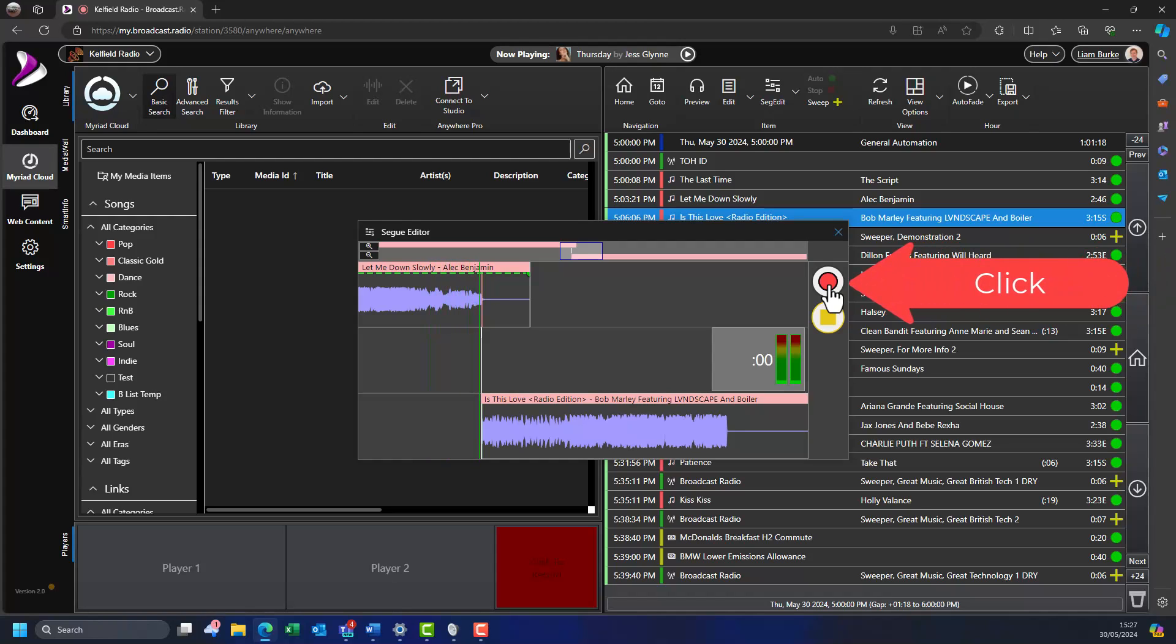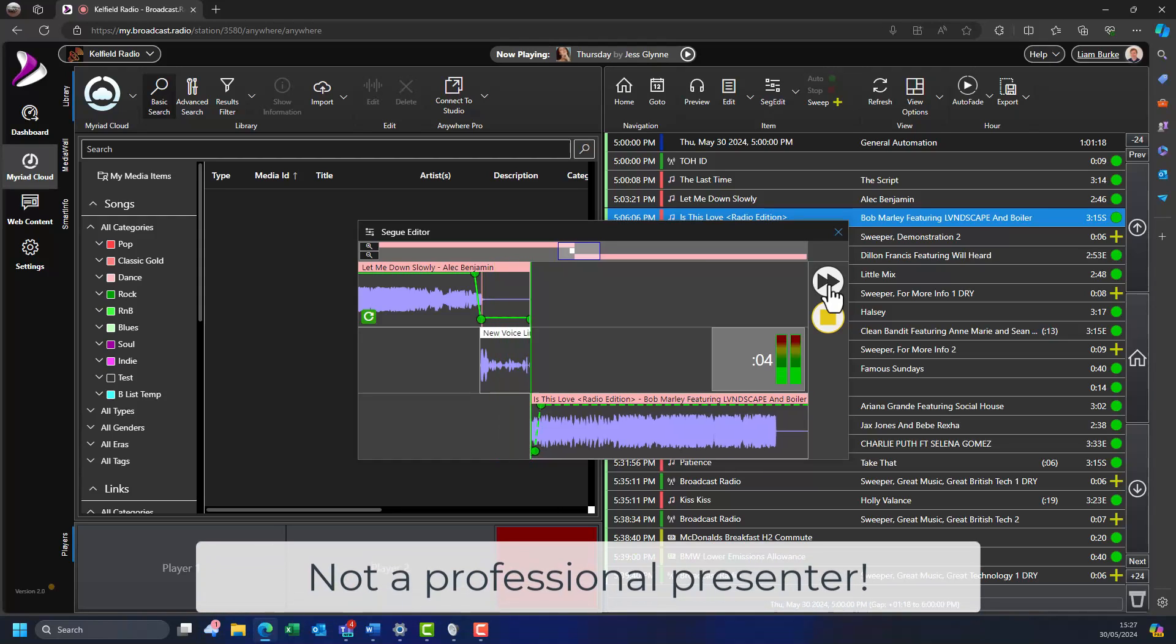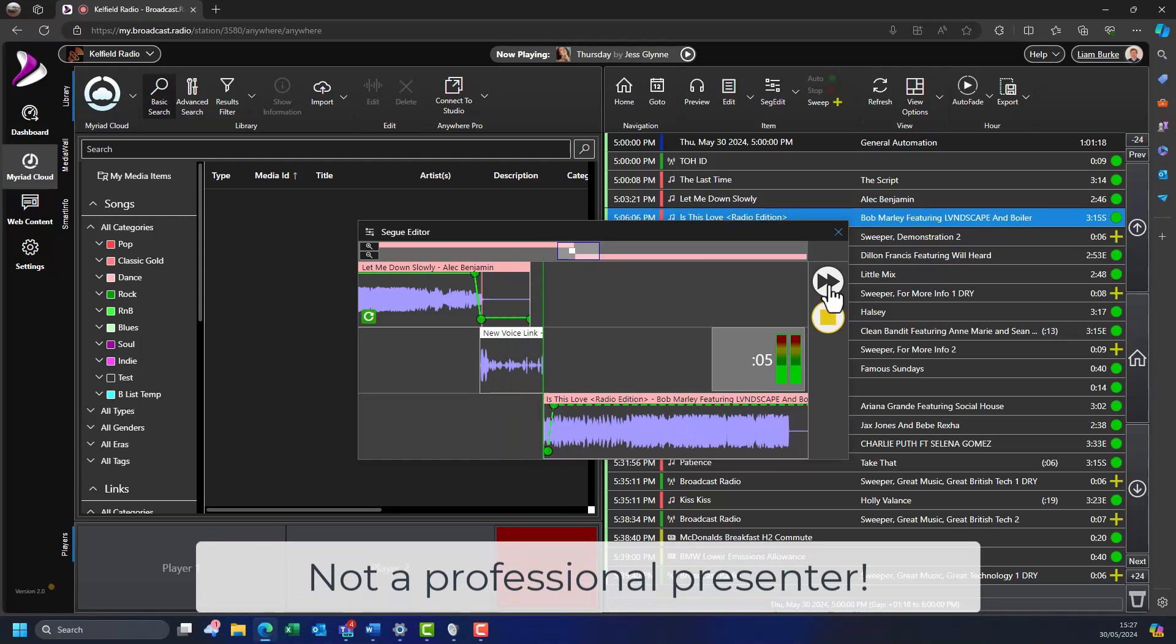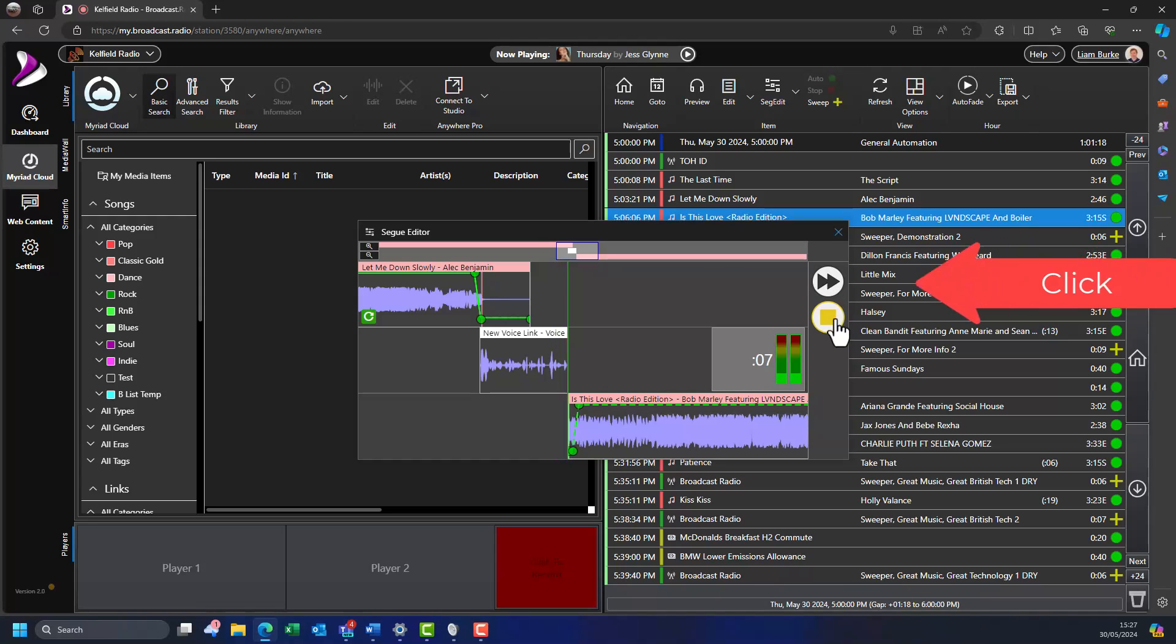Hello there, that was a great link from Let Me Down Slowly by Alec Benjamin, and next up we've got This Is Love by Bob Marley. Here we go.